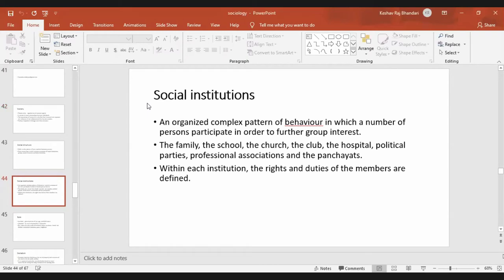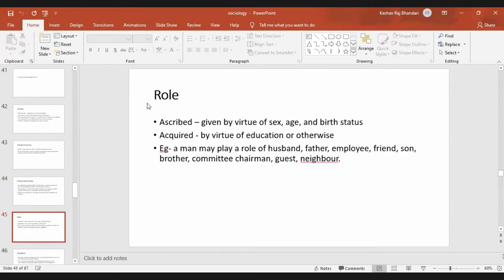The duty of students is to learn and study, and our duty as teachers is to teach. So all members of all societies or social institutions have defined roles. The next concept is called the role.